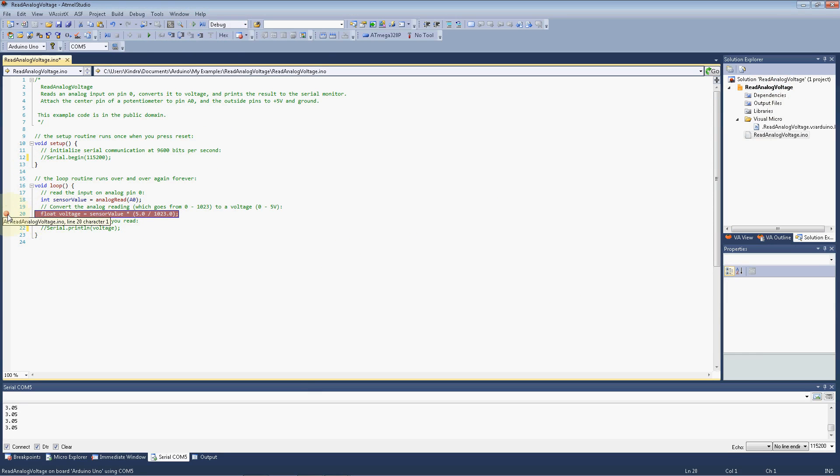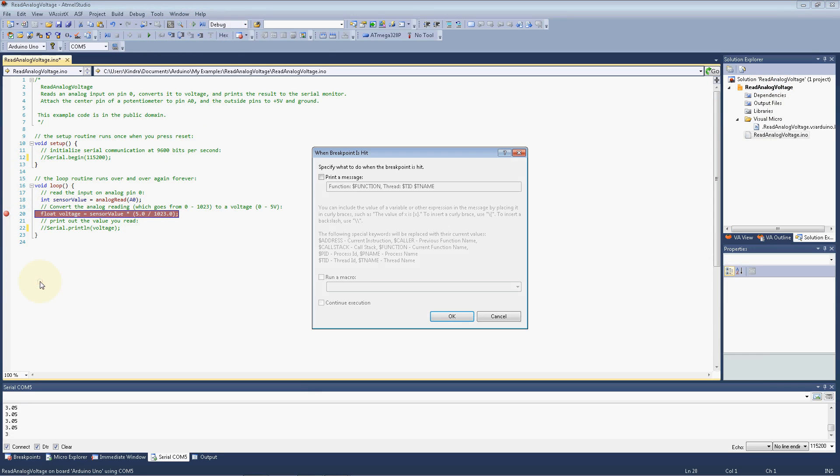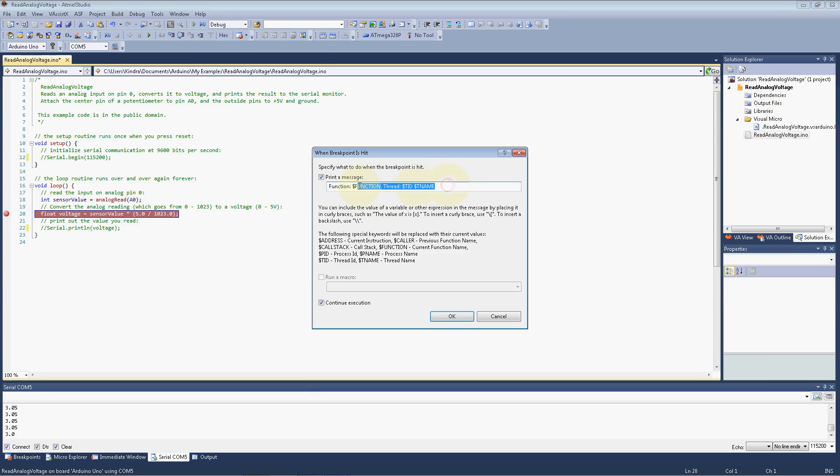So we'll right click here and we'll click when this breakpoint is hit, we're going to print a message. By default, you can print out the function name and all this, so that's fine. All I really want is, we'll put volts, colon, and then for the variable, we'll enclose it in curly braces. And then we'll continue execution. We'll just click OK.